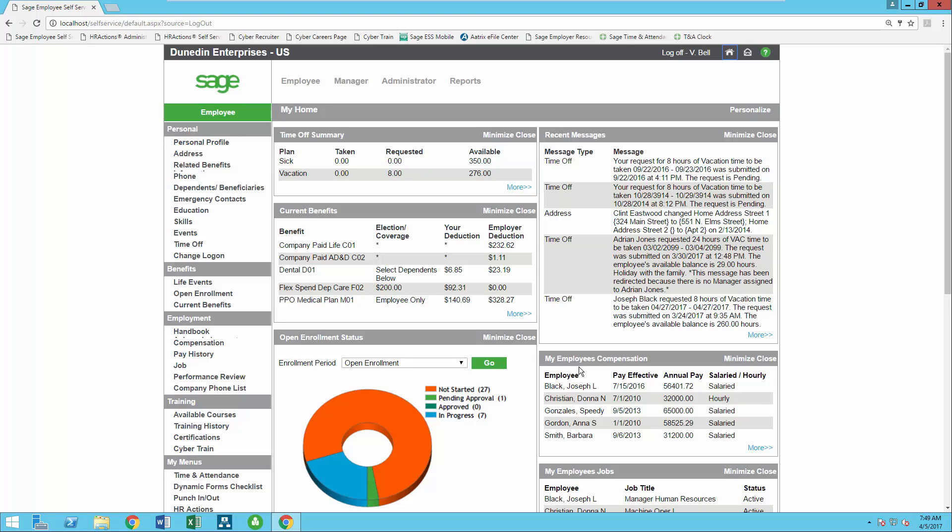Sage Employee Self Service was designed to be customizable so you can truly make this your one-stop shop for your employees and managers to access all things people and payroll related.